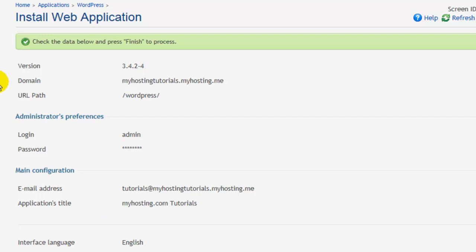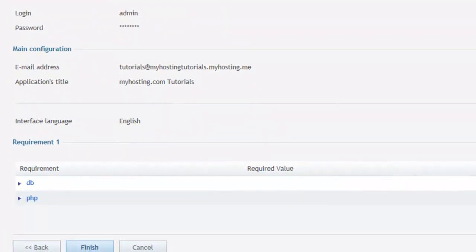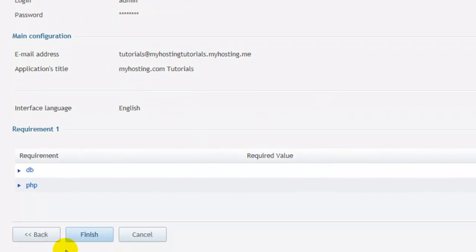Here we can review all of our options and if we scroll down, select finish.